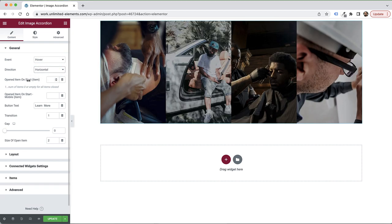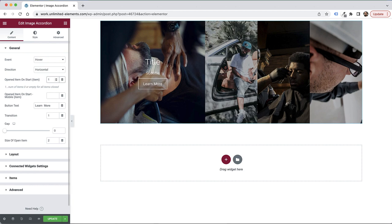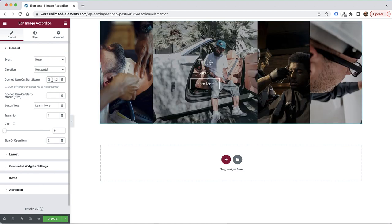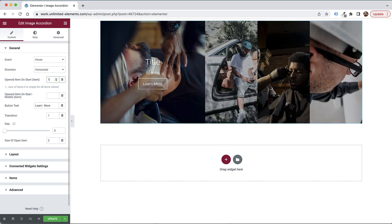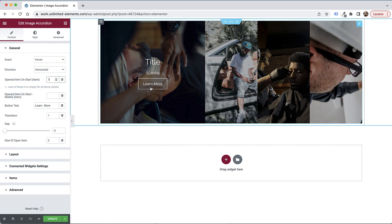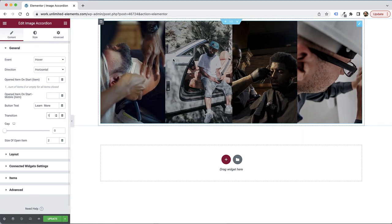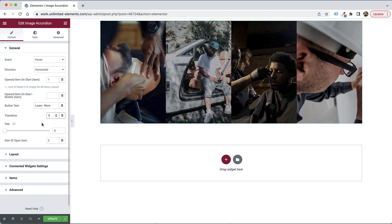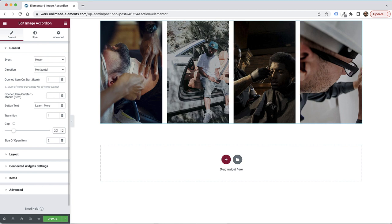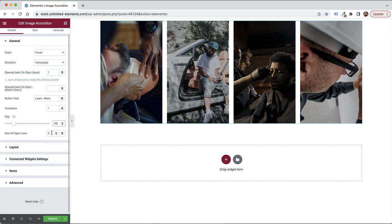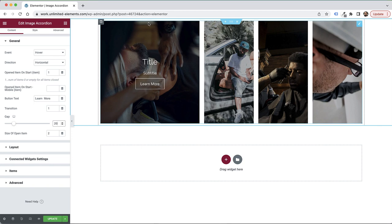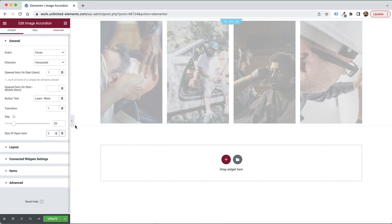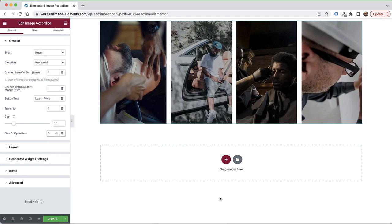The next setting is for the opened item. Right now all items are closed, but I can change this to whatever item I want — for example, number one open by default. There's a similar setting for mobile. Button text controls the text in the button. Transition duration is currently one second. We also have gap settings between items, and a size setting for the open item — right now it's about twice the size of a closed item.